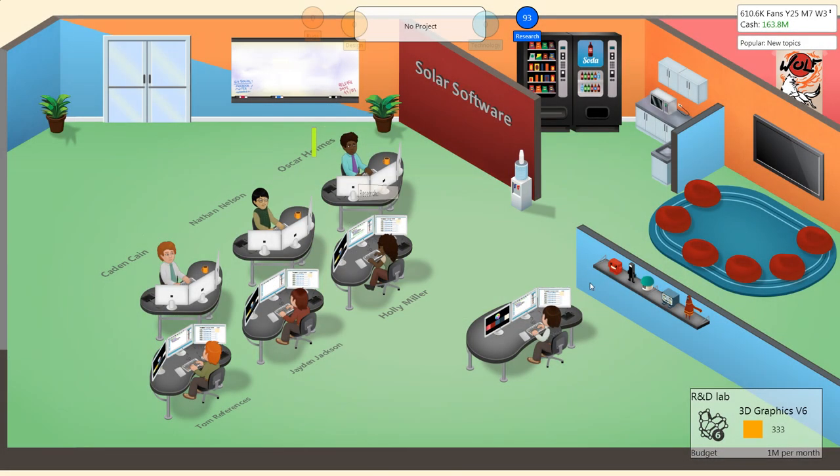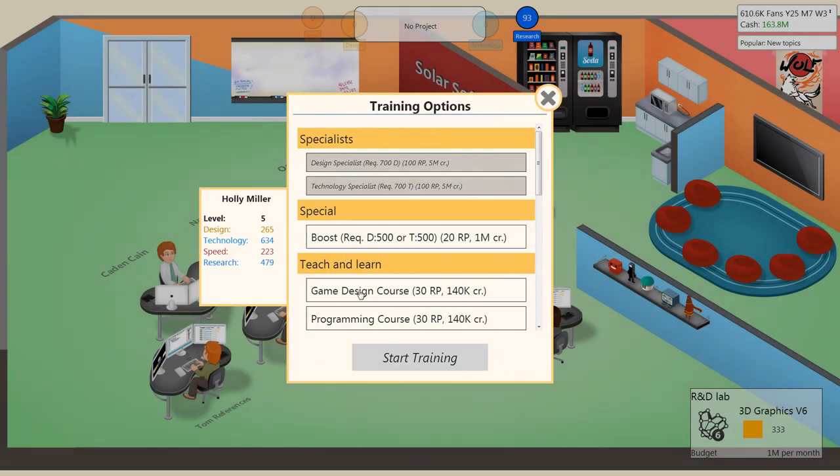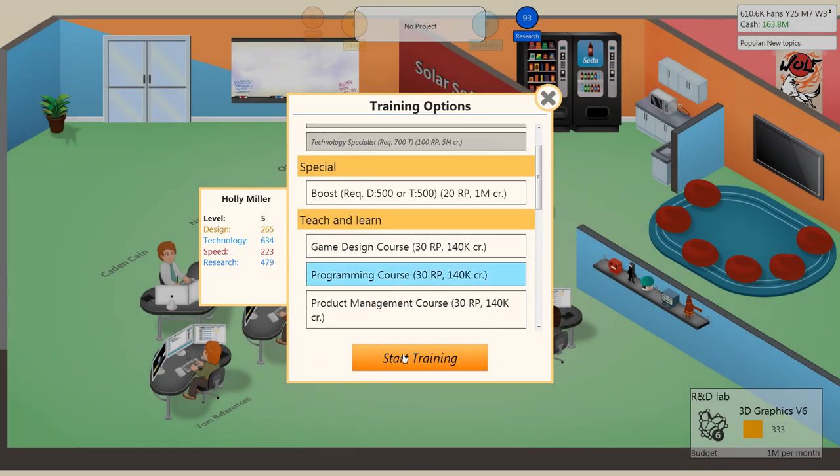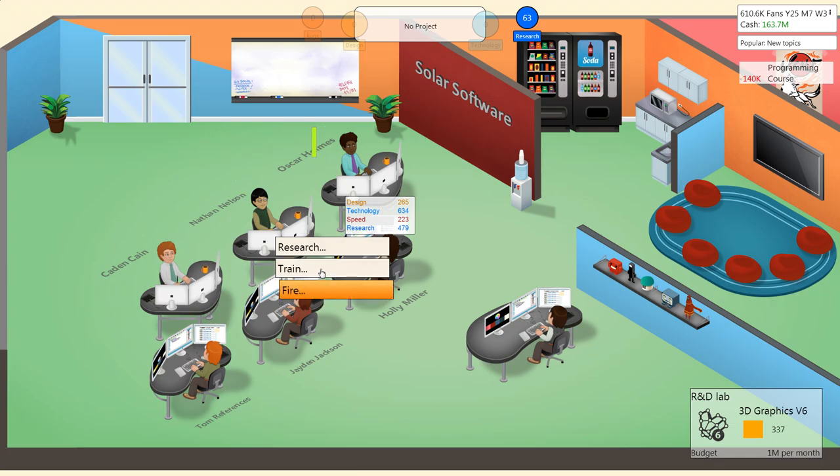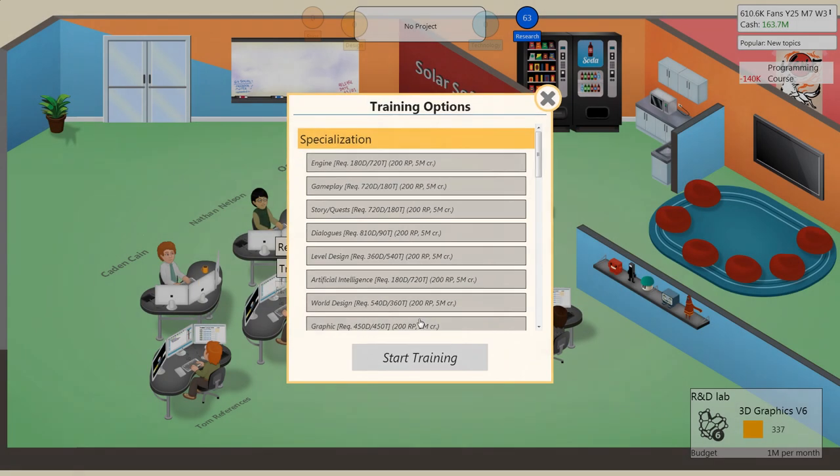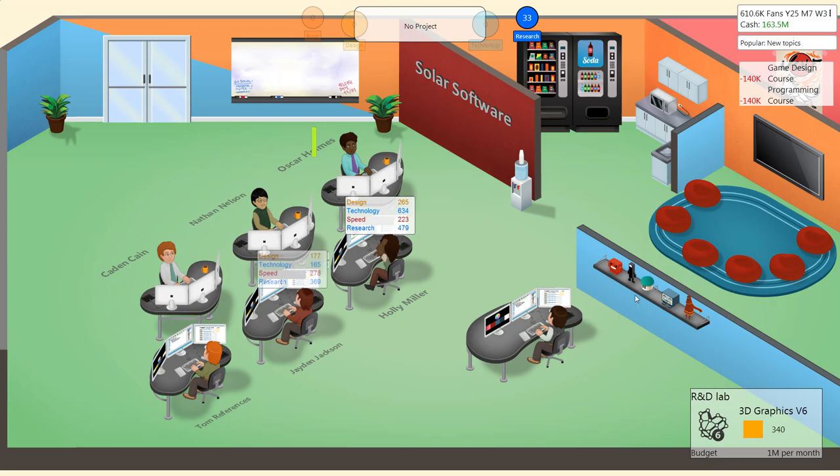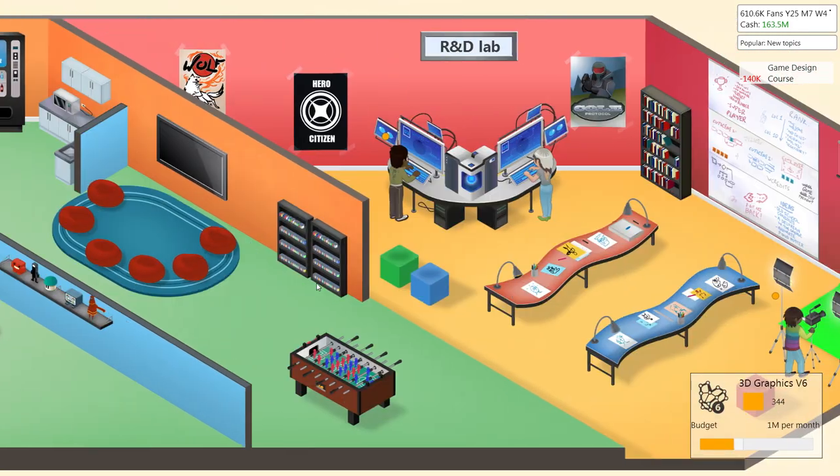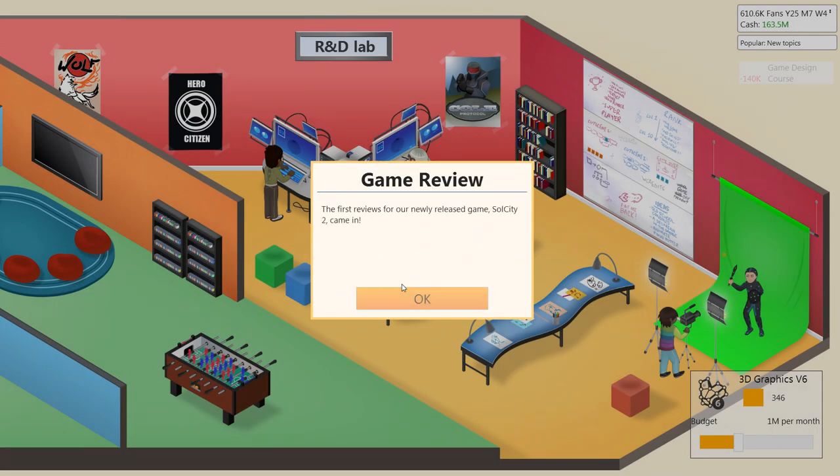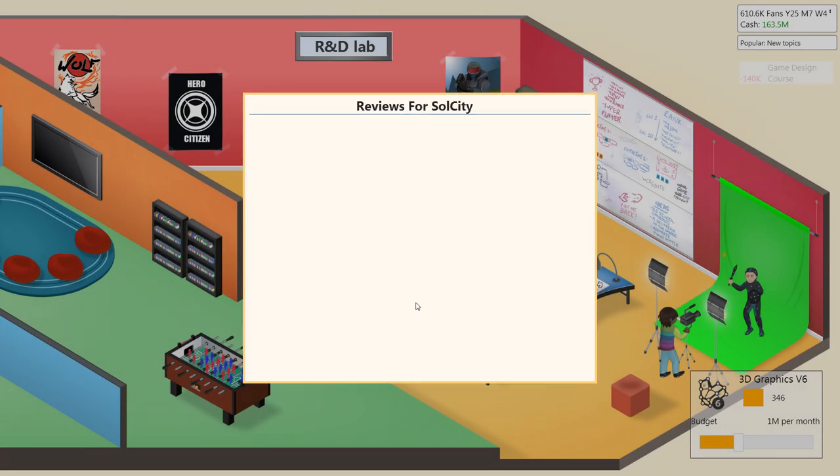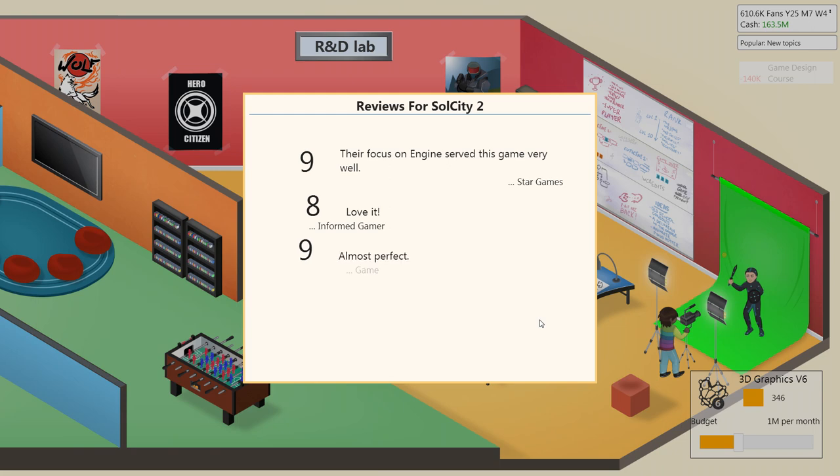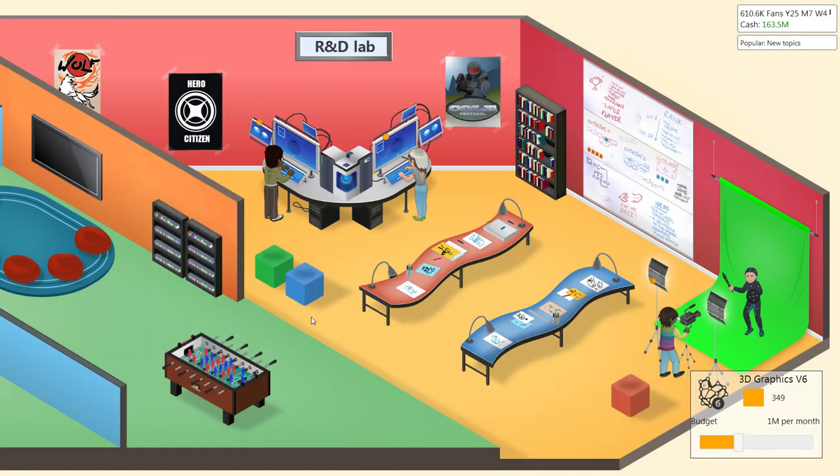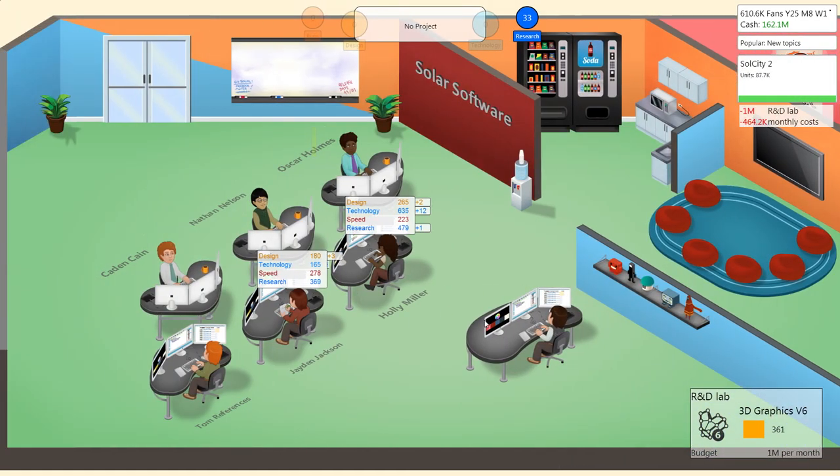New records. Tom, Nathan, good. We're going to train you in programming. And Drayden in game design. A nine. Nice. An eight. A nine. And an eight. Perfect. I love it.